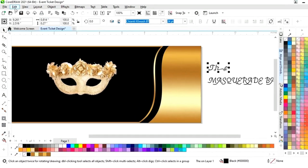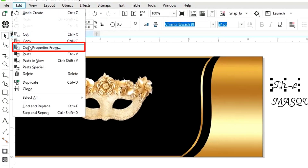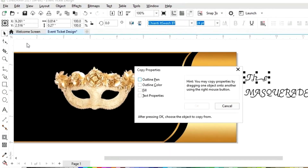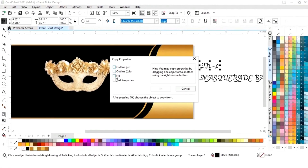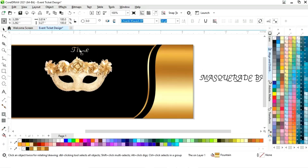Now we will select the text and go to the Edit menu, select copy properties from, tick on fill, then OK. Now we will click on the golden gradient and place the text.